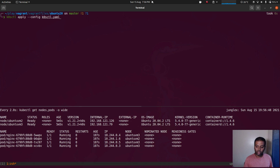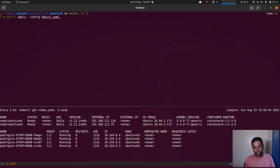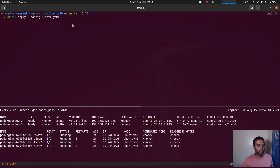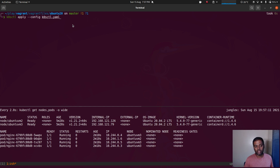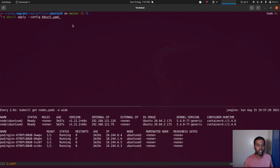It upgrades one node at a time — it cordons a node, moves all the workloads to a different node, upgrades the node, uncordons it, moves the workloads back, then goes on to the next machine. One disclaimer: since we're running a single master cluster, there will be a very brief period during the master upgrade when you lose connection to the master — maybe a few seconds — but it won't affect any workloads running on the worker nodes.